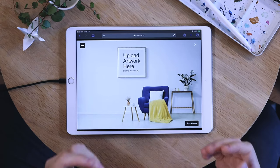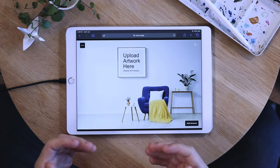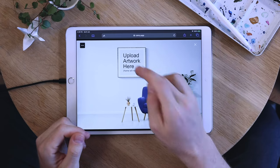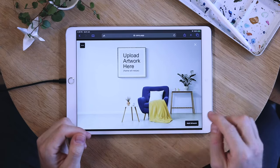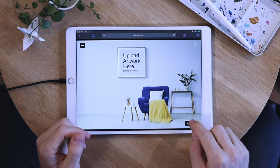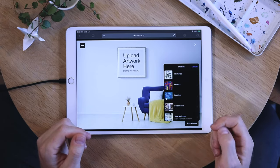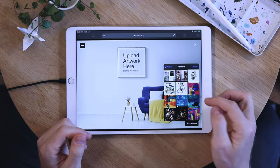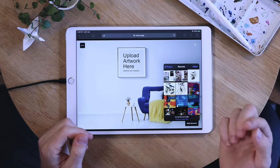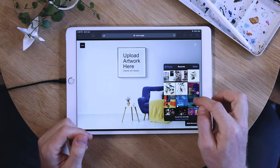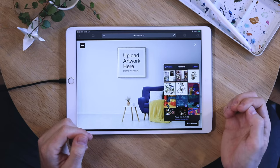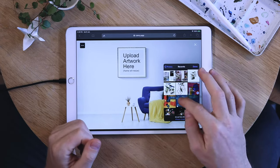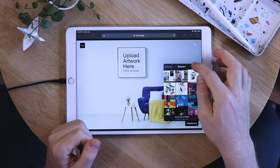I don't have any artwork added to my profile yet so let's go ahead and add some. You can do that either by clicking on the empty frame or by clicking here. I'll go into my photo library and find the one I want. I'll take this one — you can also select multiple files and add them to the room at the same time, but for this example I'll just use one.